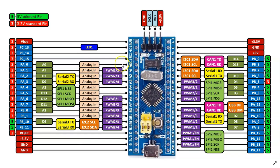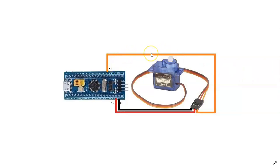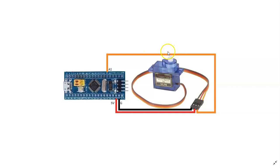Now sometimes the signal from here, the A1, is 3.3 volt logic. Sometimes it's not enough for the servo motor. We may need a logic shifter in here and I'll show you the logic shifter.